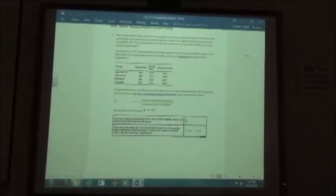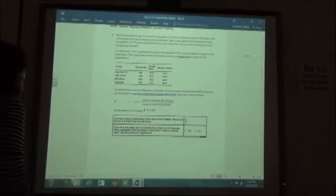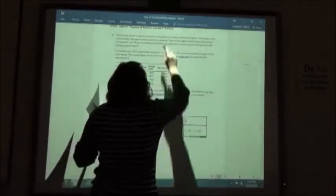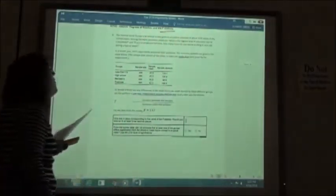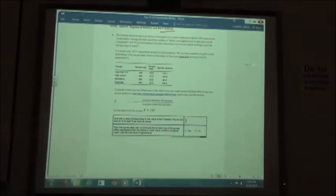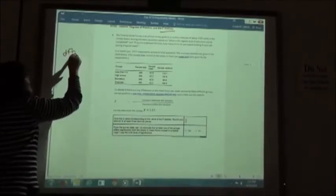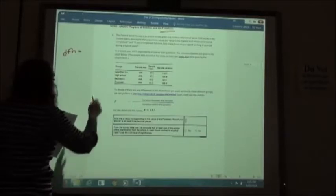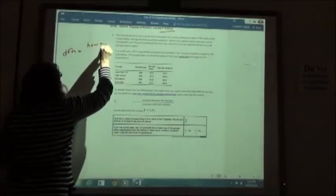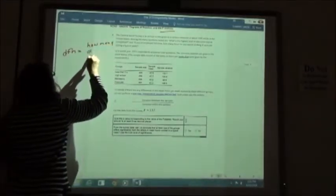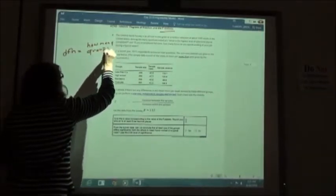Now problems four, five, and six: we're going to do the ANOVA test, degrees of freedom, and F-statistic. We need both the degree of freedom in the numerator and the degree of freedom in the denominator. The degree of freedom in the numerator (DFN) is how many groups minus 1.